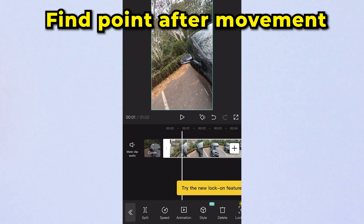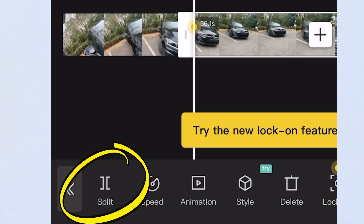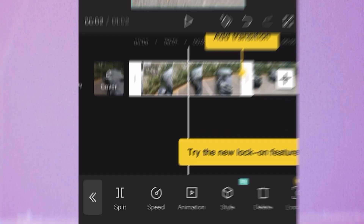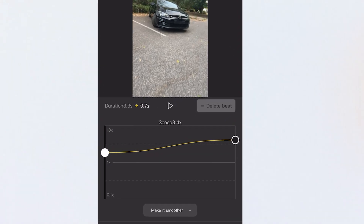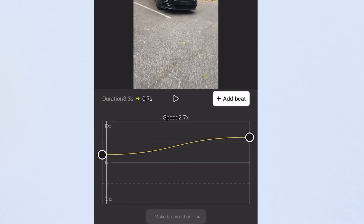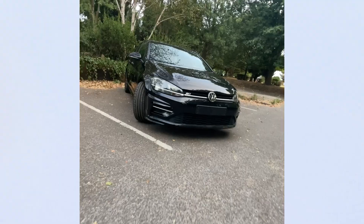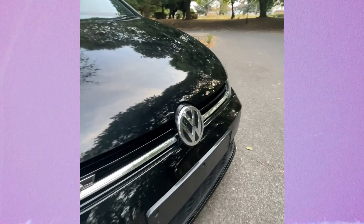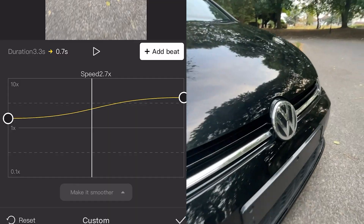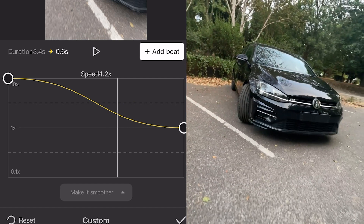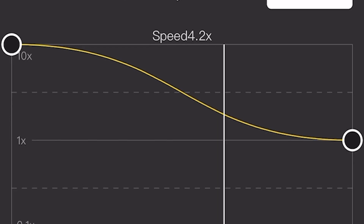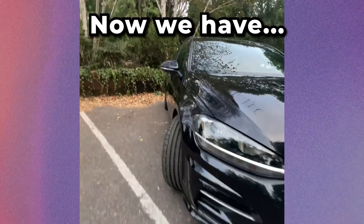Now let's take our footage and edit this on CapCut. Find the point after the movement and click split. Then click on that segment, click speed, and play with curves by having the velocity at one at the beginning, then going up to the max — this ramps up the speed in a nice smooth way. But only do this when you're leaving a shot. When you're coming into a shot, you do the opposite: start high and come down low. Now we have a speed ramp.